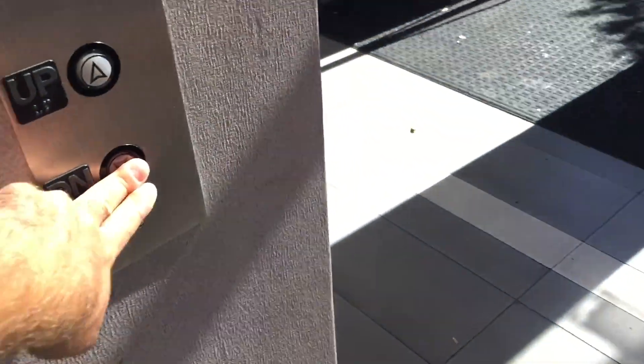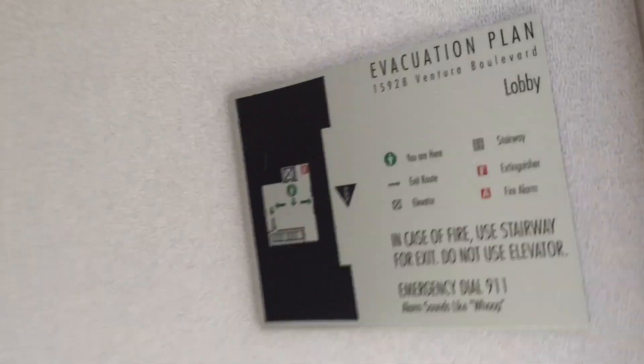This is the elevator here at 15928 Ventura Boulevard, Encino, California. It's an Oliver Williams elevator.